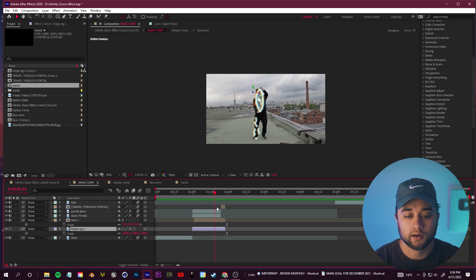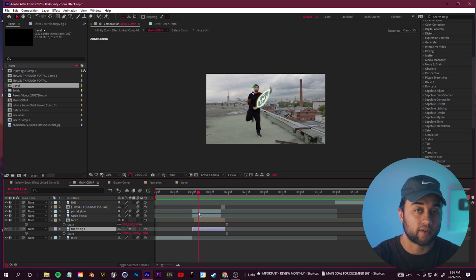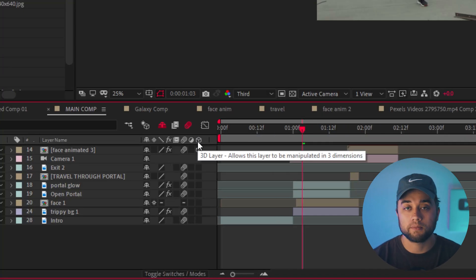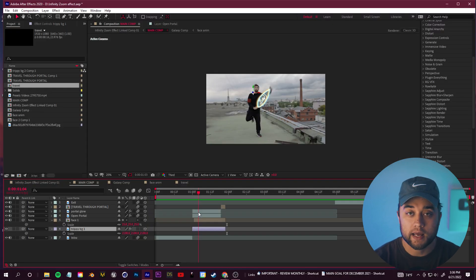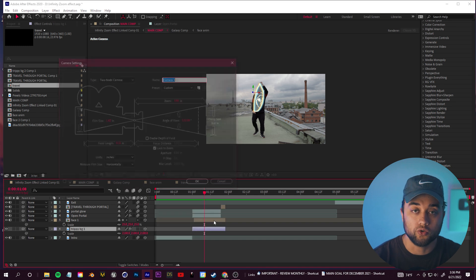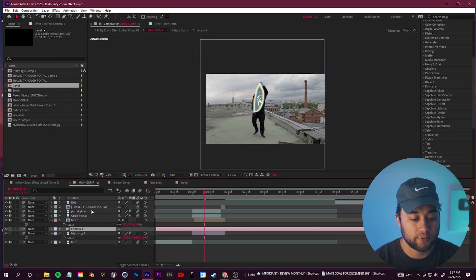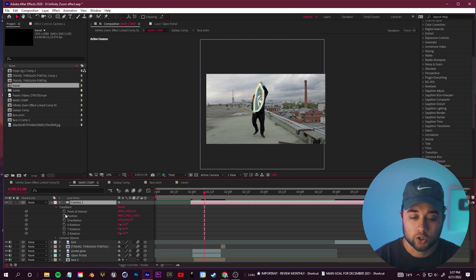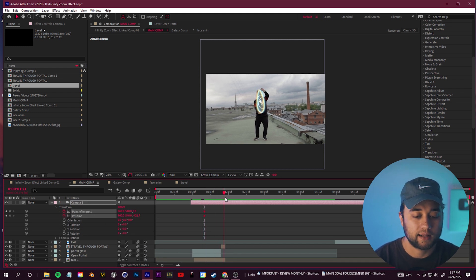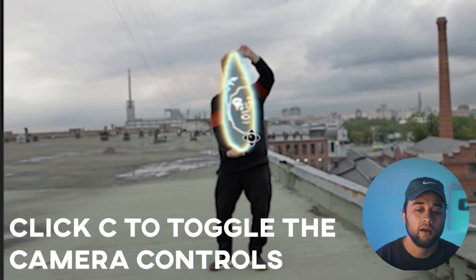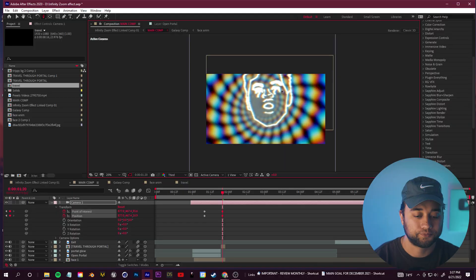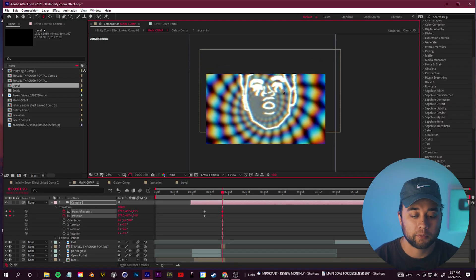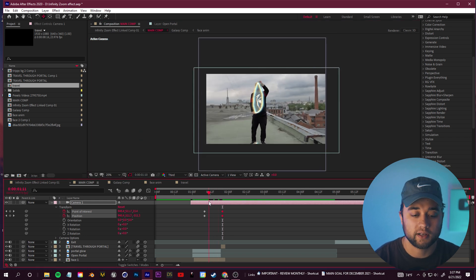Now let's animate the beginning of our camera flying through. Click 'Toggle Switches and Modes' and make sure every single layer is a 3D layer — that way when we add our camera, we'll be able to change things in 3D space. Right-click in that gray space, go to New, and add a camera. Drag it to the top, open the camera's transform options, keyframe all of those points, drag forward in the timeline, then click C to toggle through camera controls until you see the zoom control. Use the pan to center it up and make sure you're zooming through the portal into our next composition.